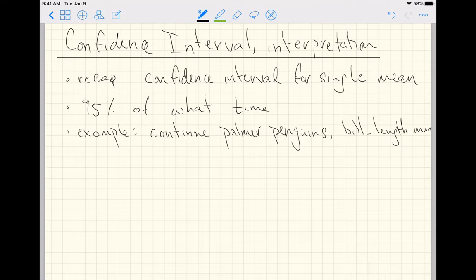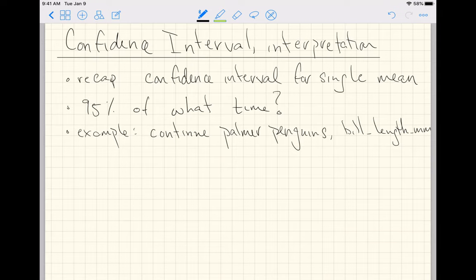In this video, we're going to talk about interpreting confidence intervals for a single mean. We'll do a quick recap of confidence intervals for a single mean, then we'll ask: 95% of what? What does 95% actually refer to? And then, as an example in R, we'll continue our Palmer Penguins confidence interval example about the bill length in millimeters.